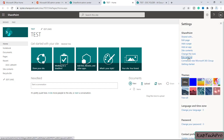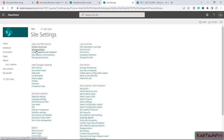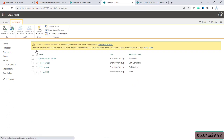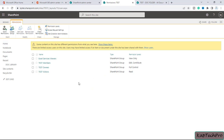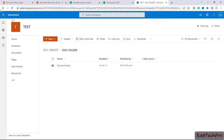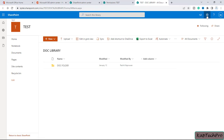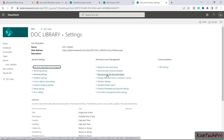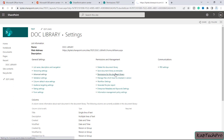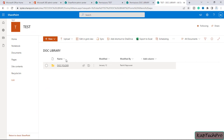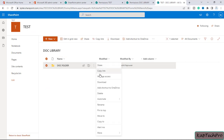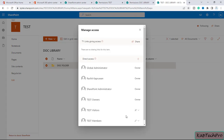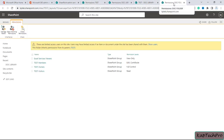I will click on the gear icon and then click on site settings, then site permissions. These are the permissions at the site level. Now let's open the permission level for the document library — click the gear icon, then library settings, then permissions for this document library. For the folder, I'll click the three dots, click manage access, then click advanced. Now we are on the permissions page for our document folder.